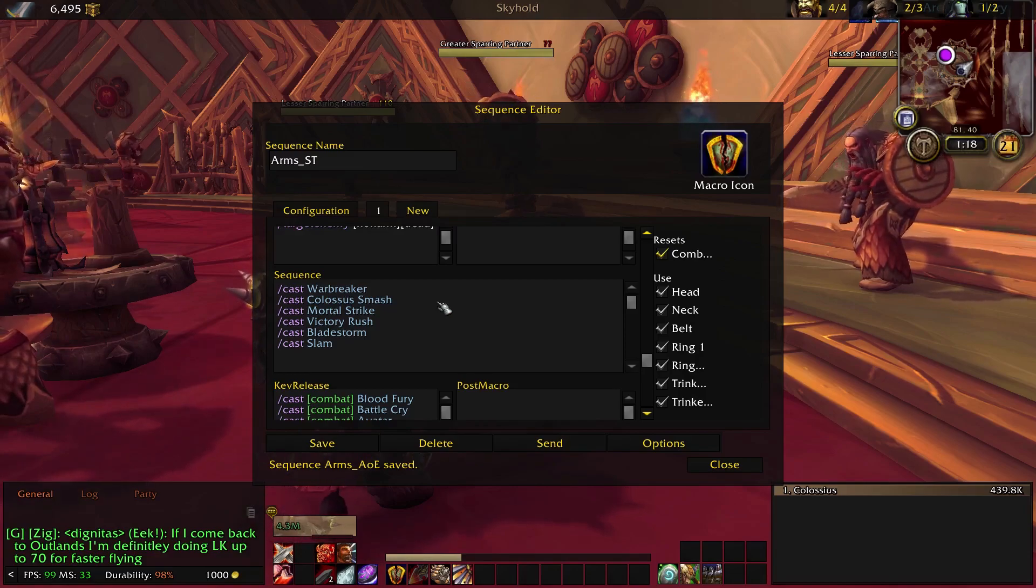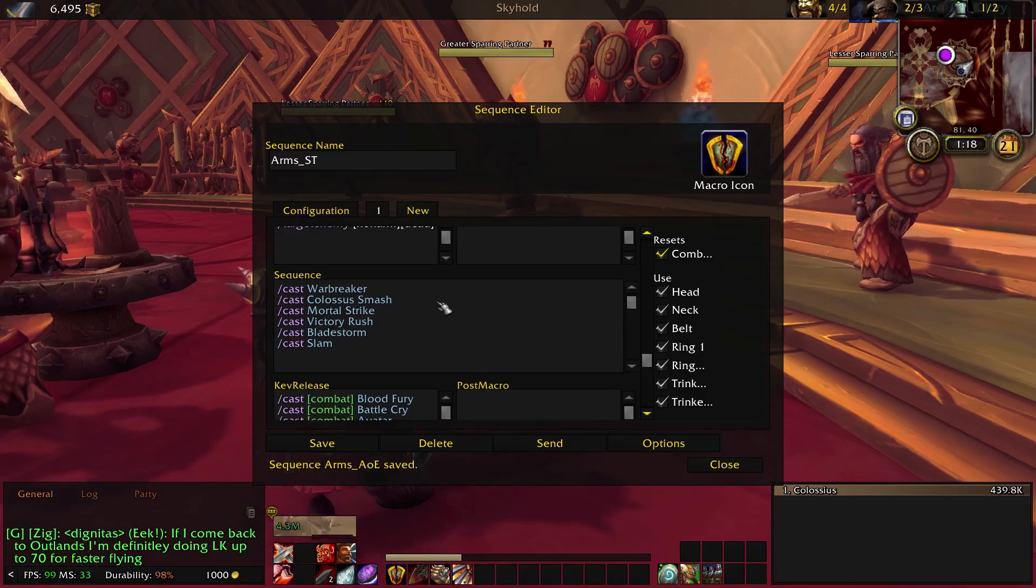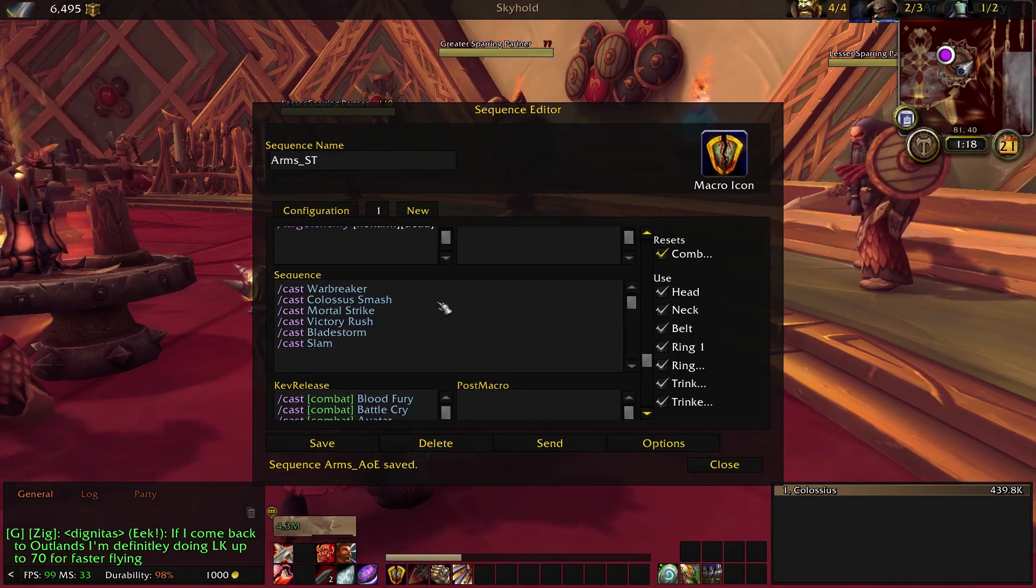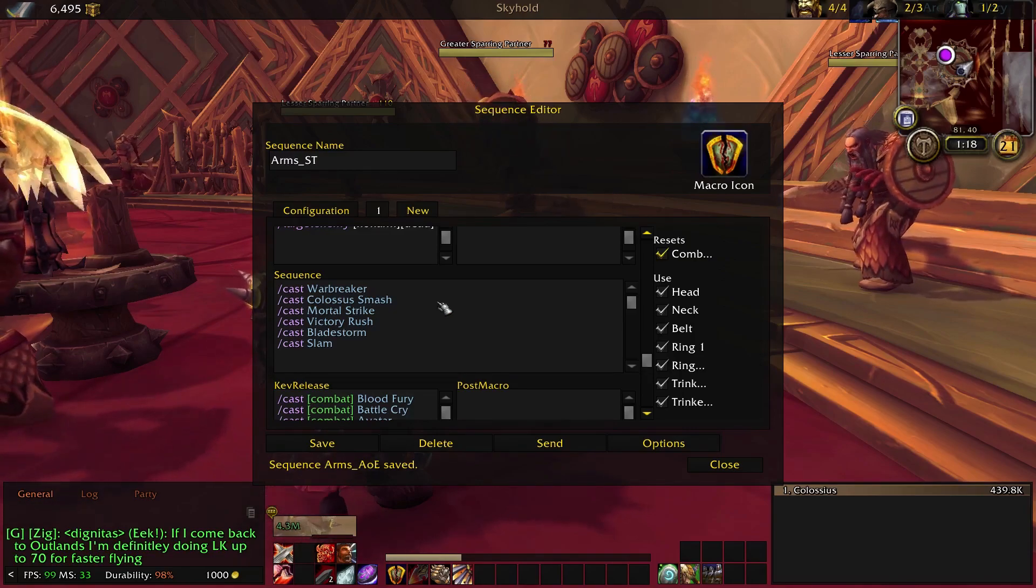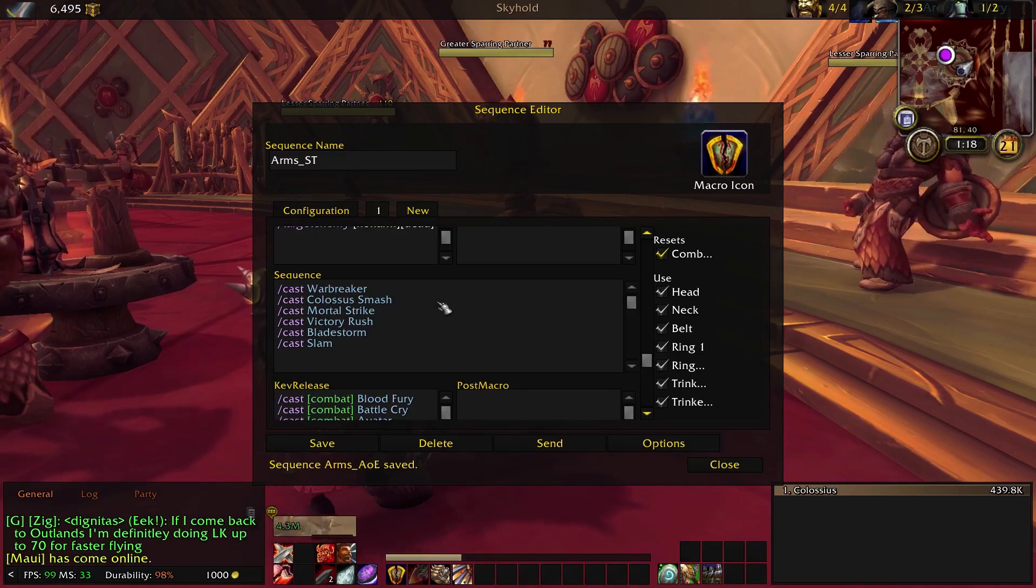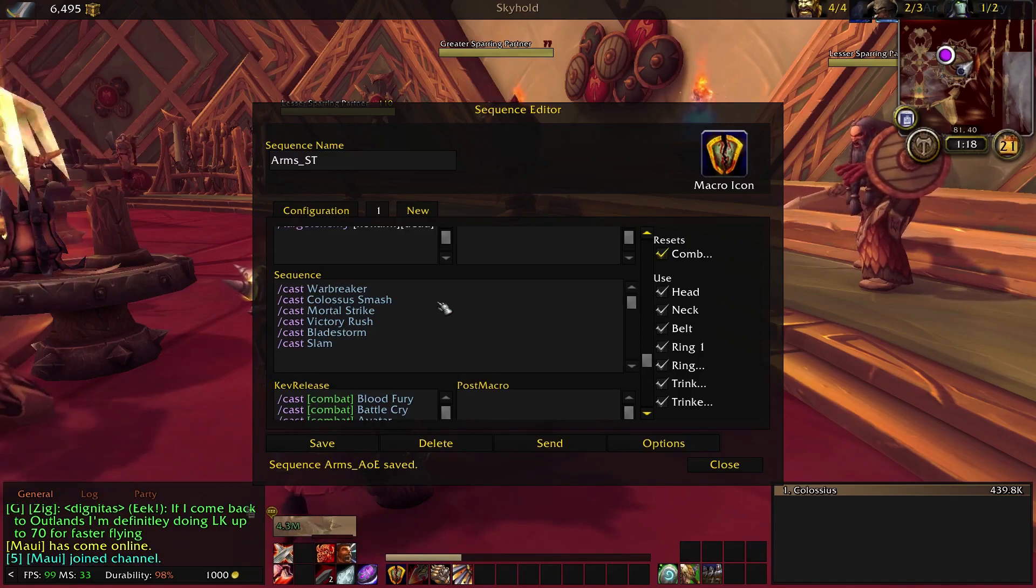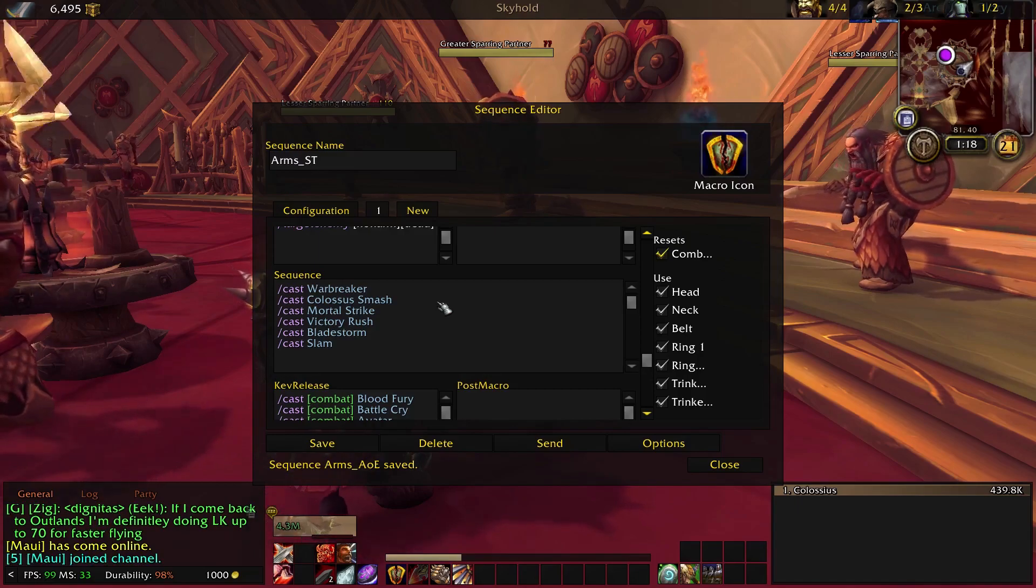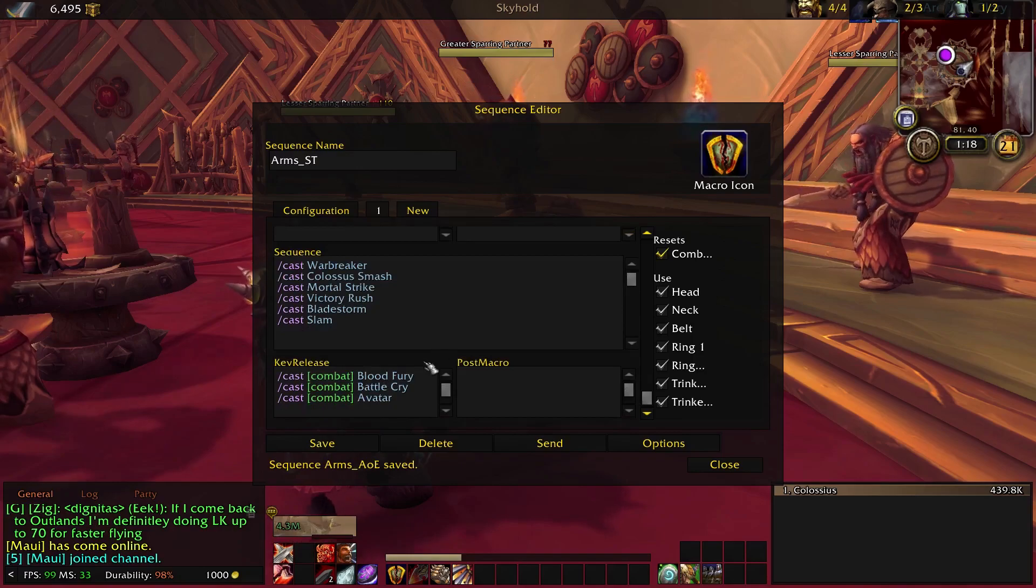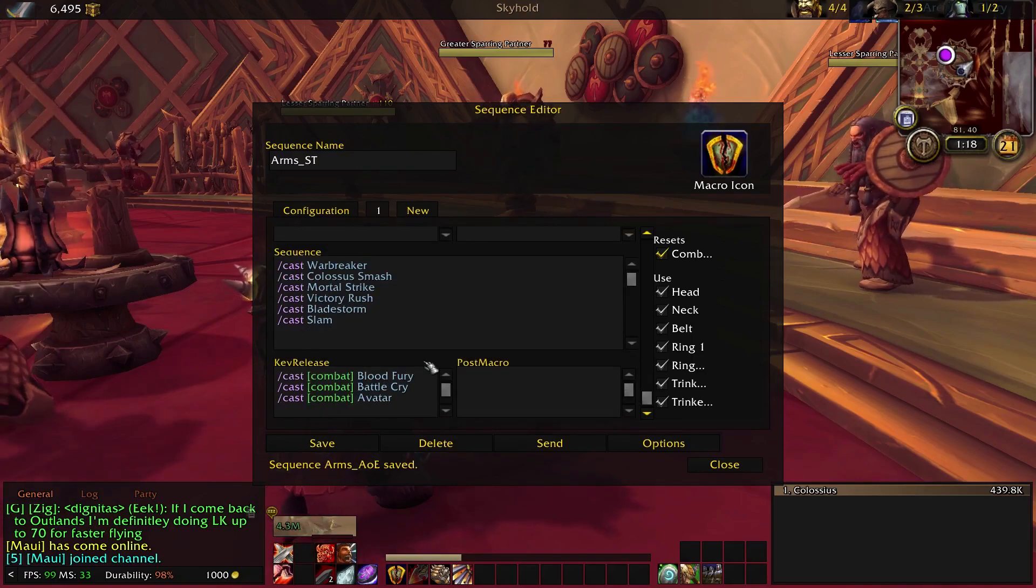When there's nothing else to do, the macro is going to spend your rage on Slam to try to reset Colossus Smash, which is great. But if you're finding that you're getting rage starved, maybe you're lower level or something, you don't have a lot of gear, whatever it is, and you just don't like how that feels, you are free to remove Slam from the macro and manage it yourself. That's always to be said because that works out for any macro. You are free to edit them as you see fit.